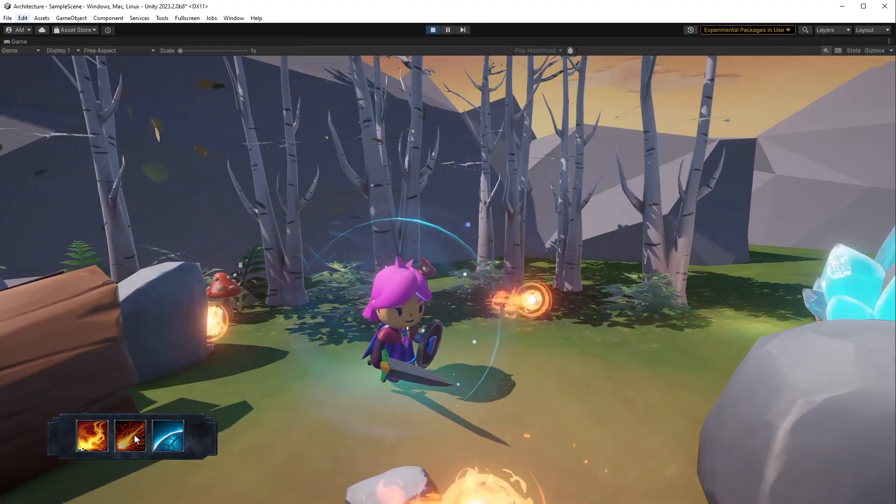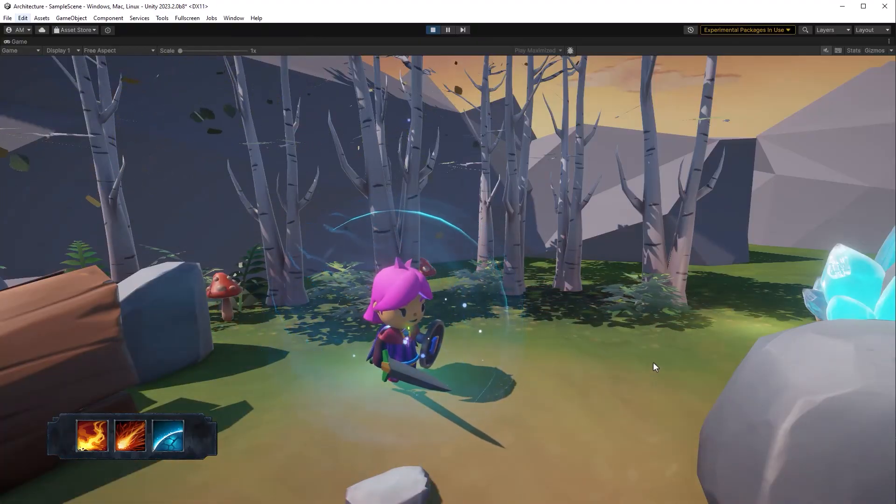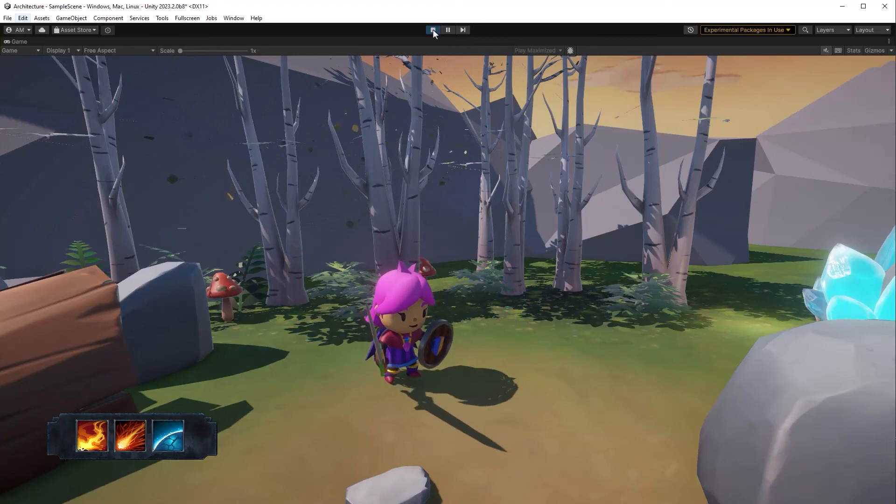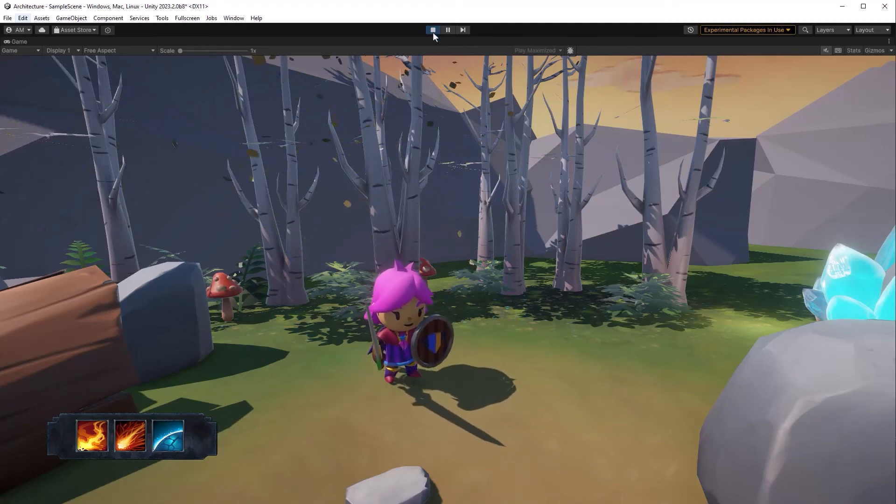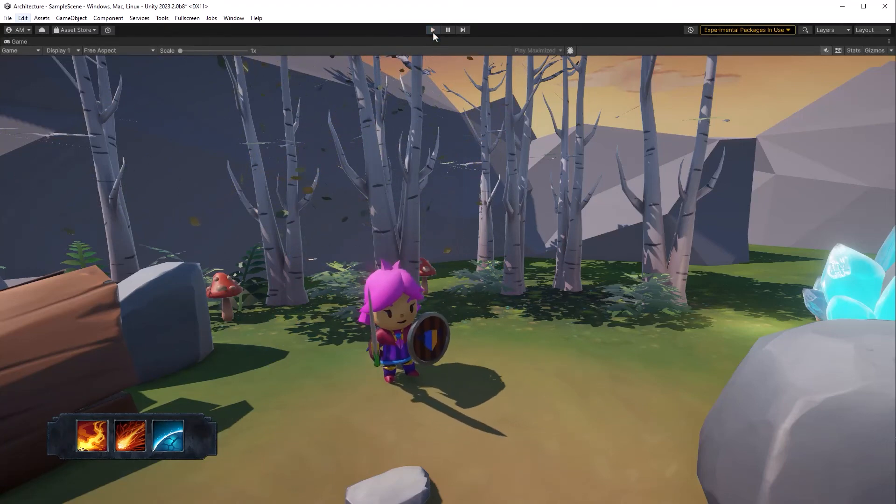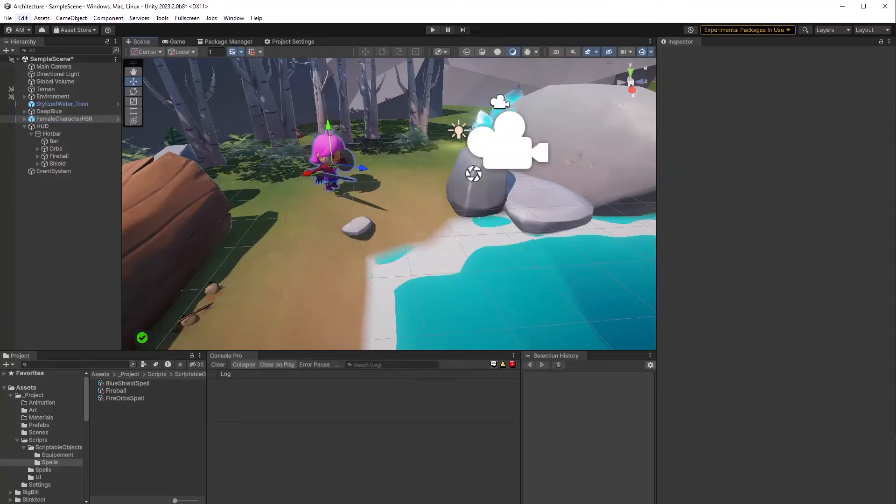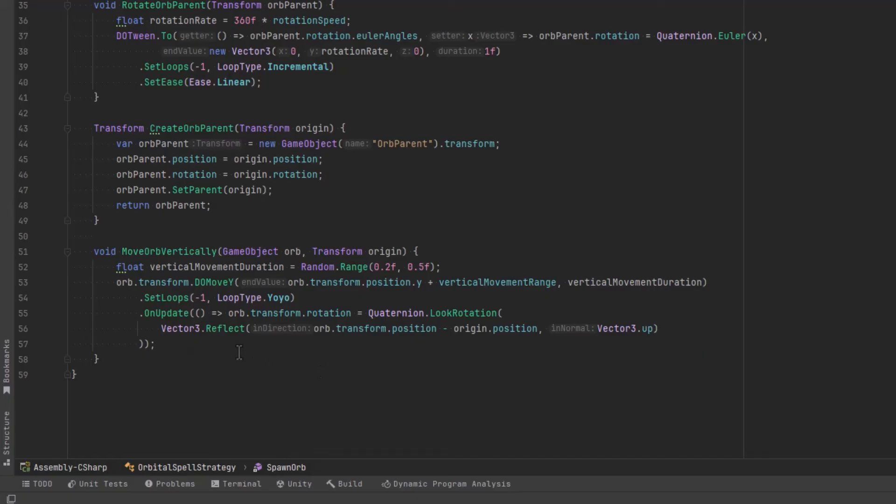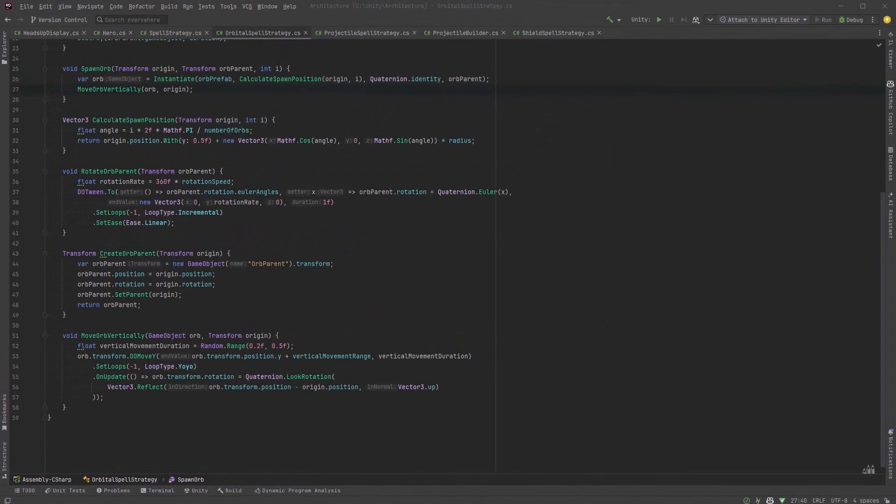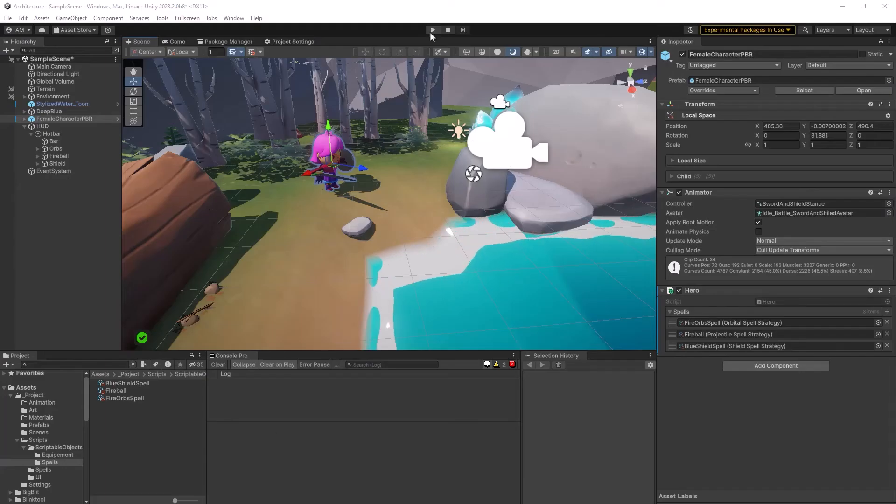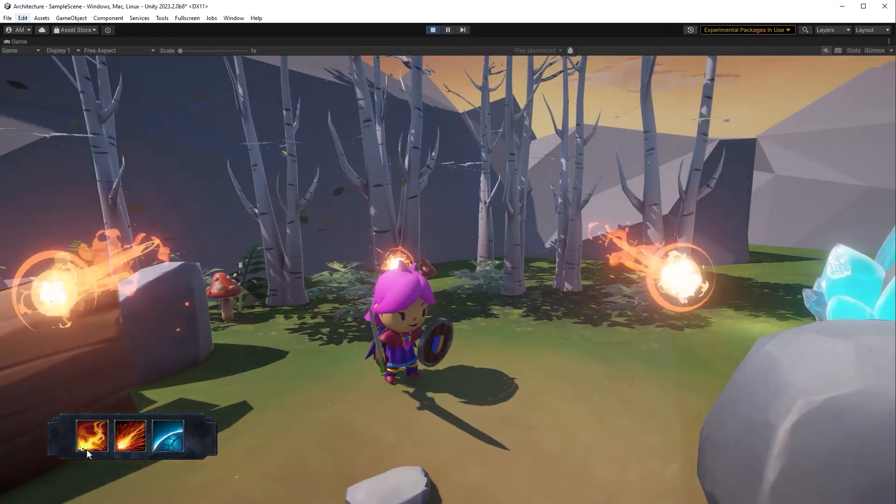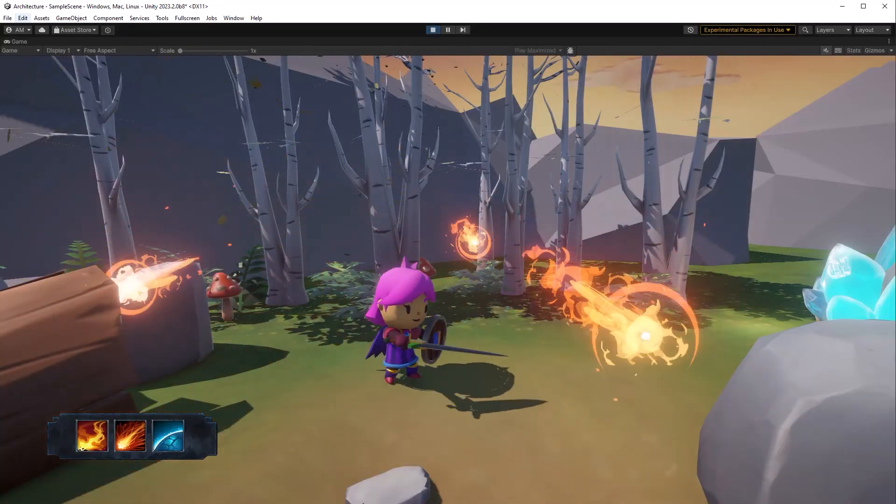Now obviously in a full-blown ability system you'd want cooldowns and all kinds of other fancy things. But that's a topic for another video. So now just to make this a little bit more interesting, I wanted to show something else. I added one more method into the orbital strategy that will move the orbs up and down. And it uses do tween as well. I'm just going to put it on the screen here. So in case anybody's curious about that, it just moves them up and down in a random range. So they look a little bit different. And it uses vector3.reflect, which I think a lot of people don't know about, but basically it's figuring out the tangent normal from the look direction. So because my projectiles have little tails on them, it's actually making them kind of face towards the camera. Now you could make them maybe face inwards towards the player too. That might be kind of cool.